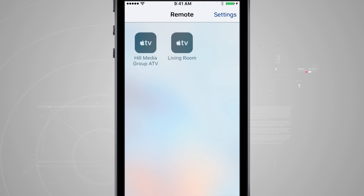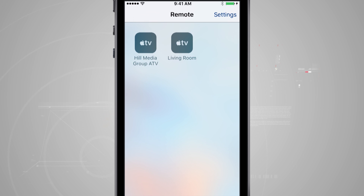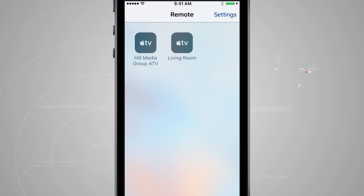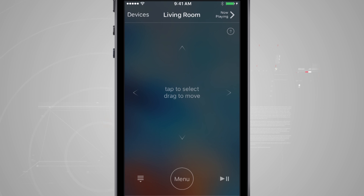Now I'll notice a few Apple TVs pop up. We have a couple set up here, and the one we mainly want to control is the Living Room. If you have more than one Apple TV set up, you'll see them all in this section. The only one we're concerned with right now is the Living Room, as that's the Apple TV we've been dealing with. Tapping on it will load and connect to that Apple TV.